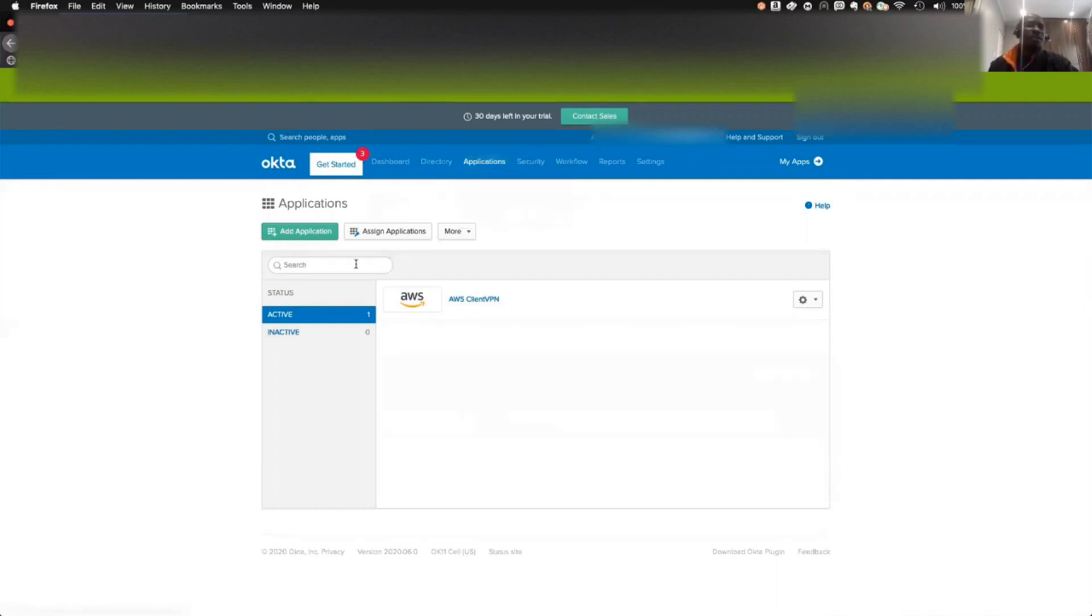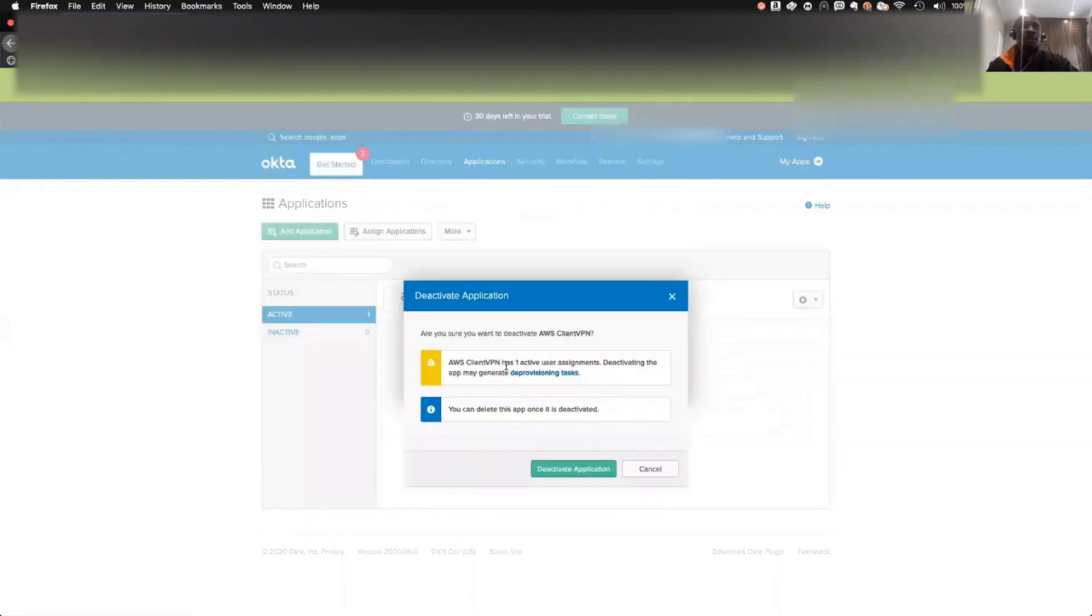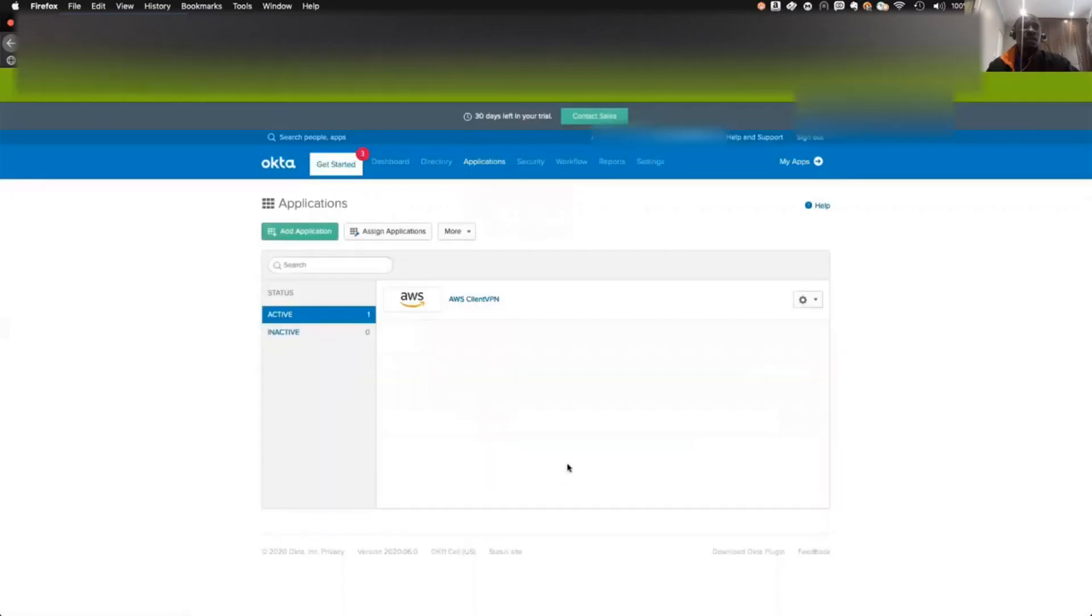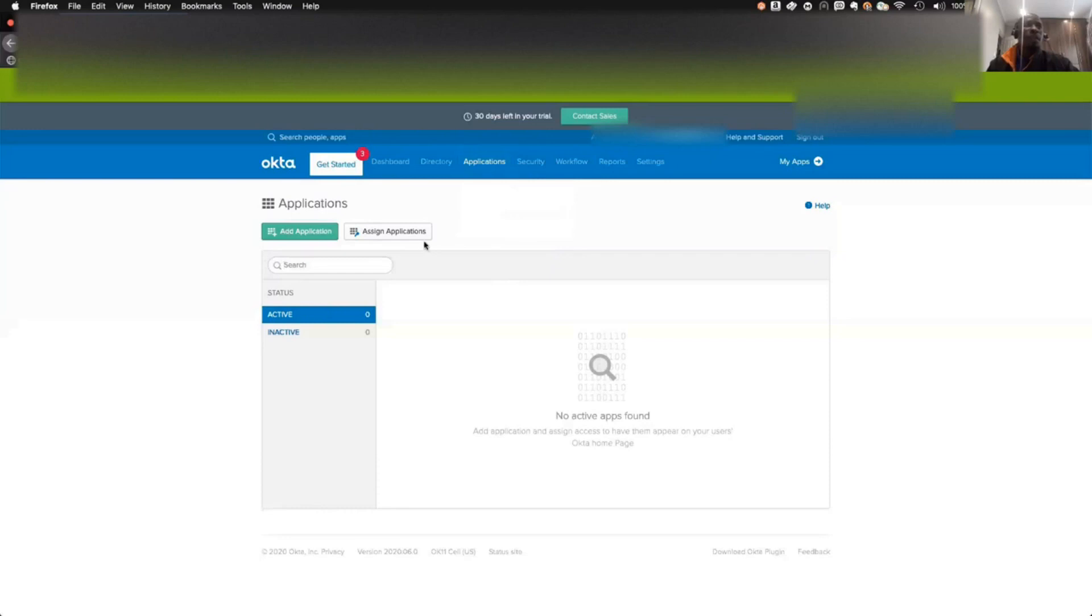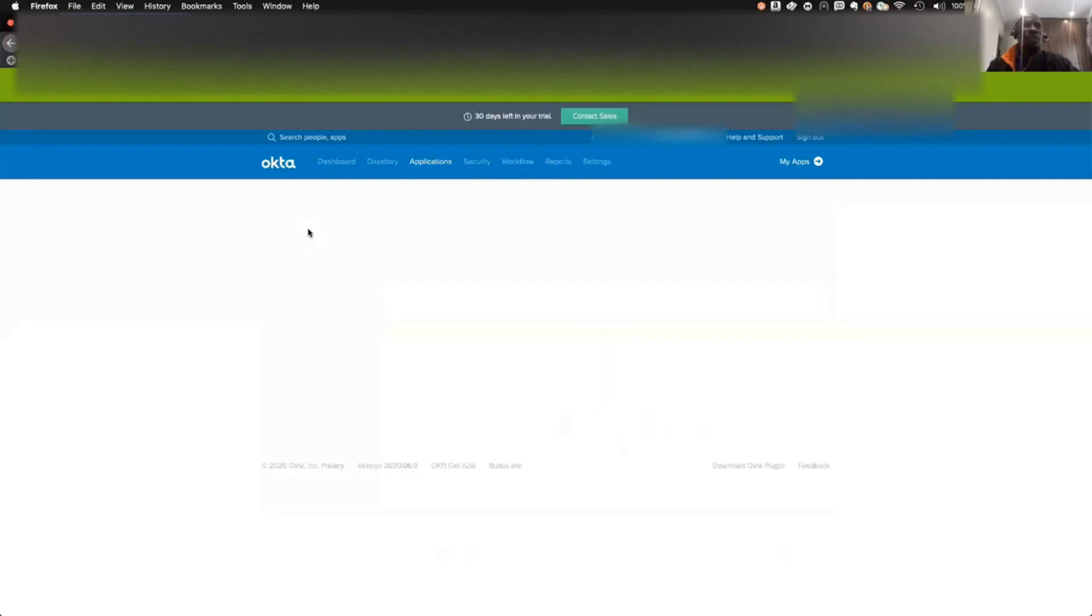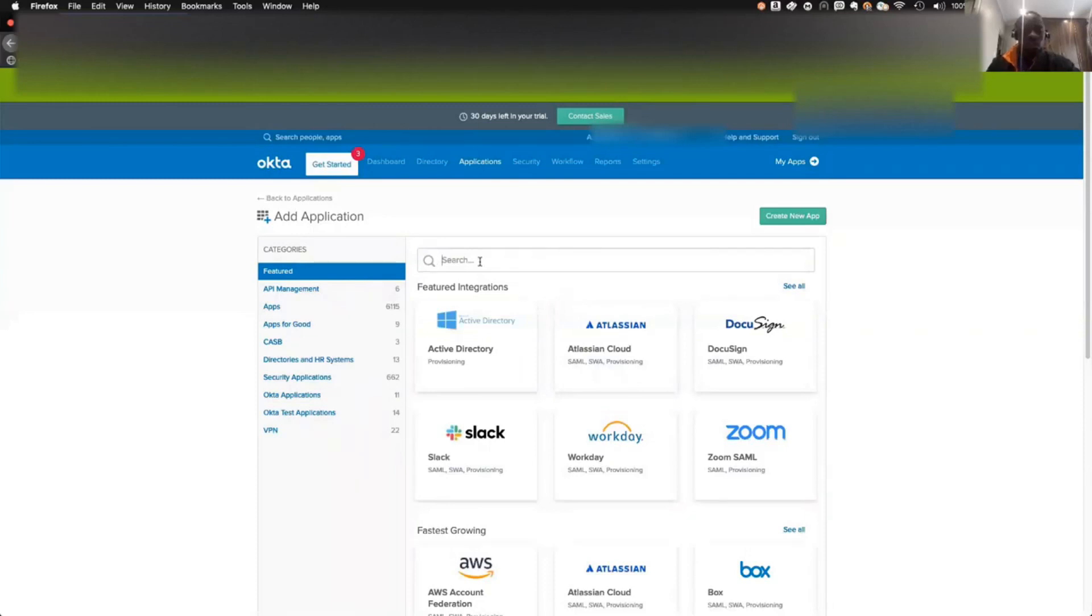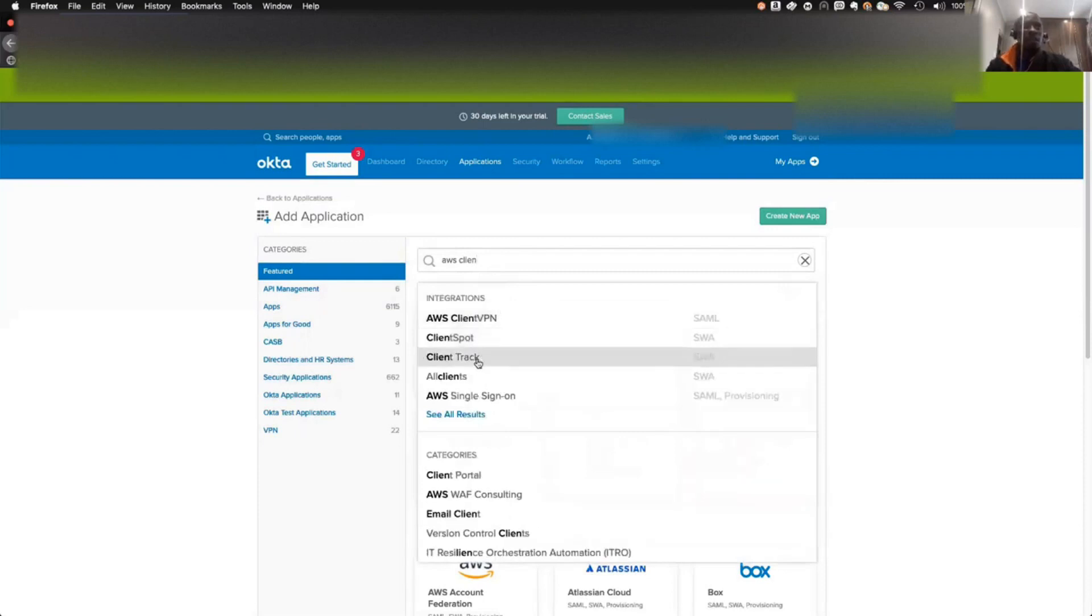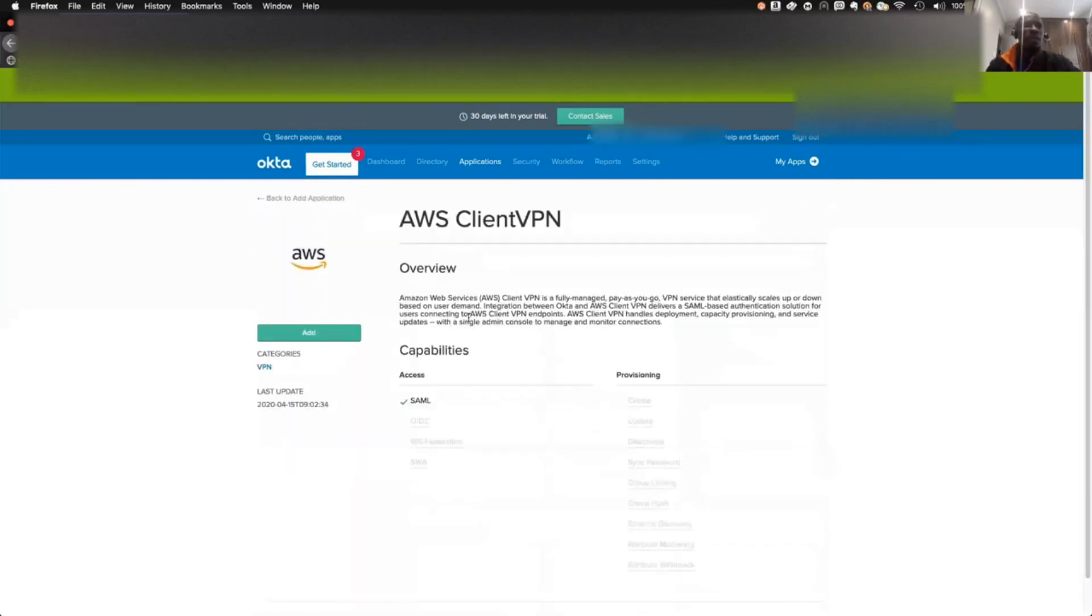Let me deactivate what I have here first. This is the application tab for the Okta console. The next thing you need to do is click on Add Application. It will take you to the next page where you see a lot of applications here. All you need to do is type AWS Client and this will bring you AWS Client VPN. You click on this and click on Add.